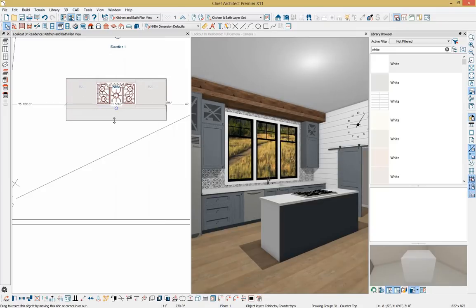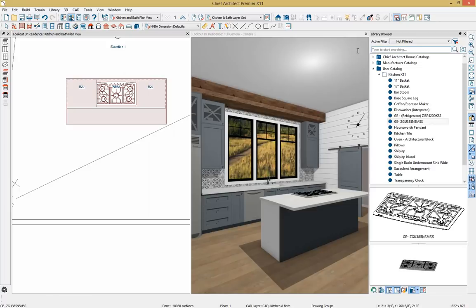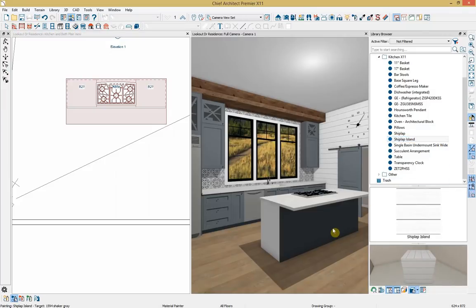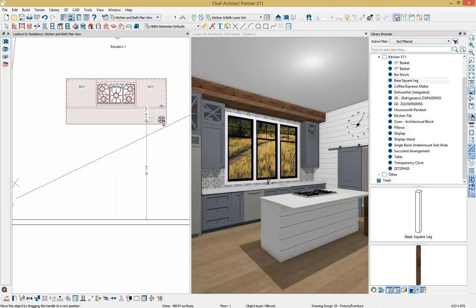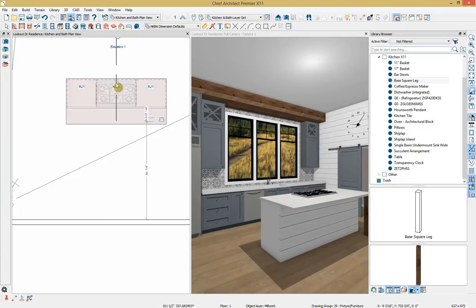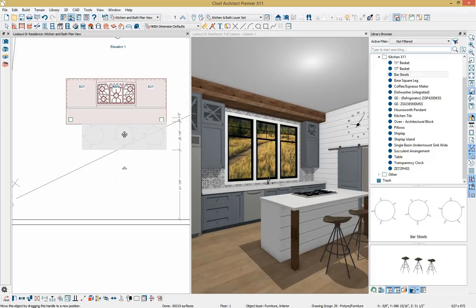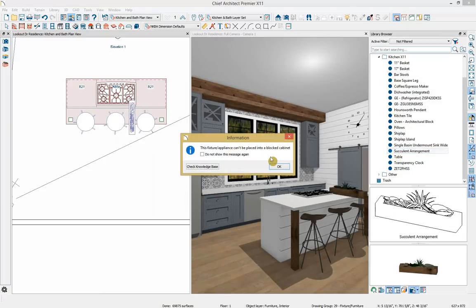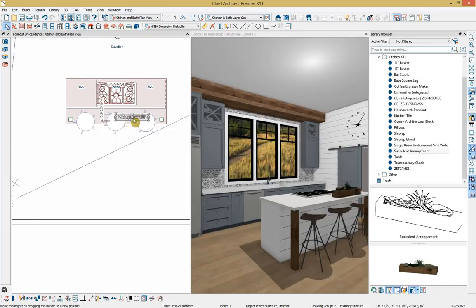The countertop also needs to hang over to provide room for bar stools. I'll add shiplap to the island and paste it, then add a base square leg from my plan view, copy and reflect it on the other side of the island. I'll also grab bar stools from the library, place them, and hold Ctrl to freely move them within the plan. I'll then accessorize with an arrangement, overriding the placement conflict notification and pulling it into place.